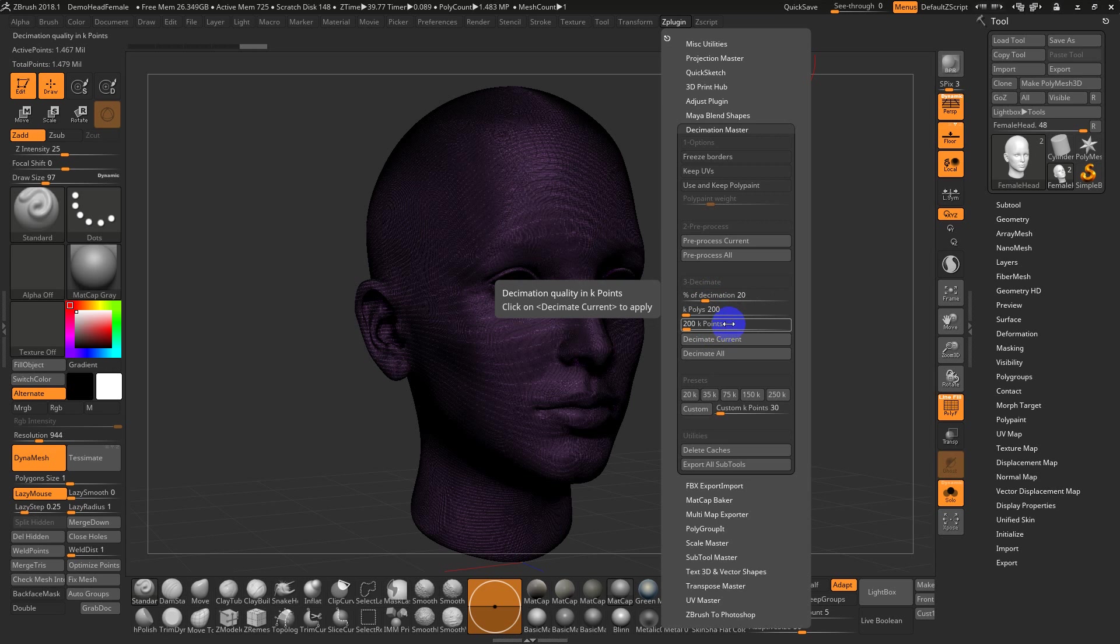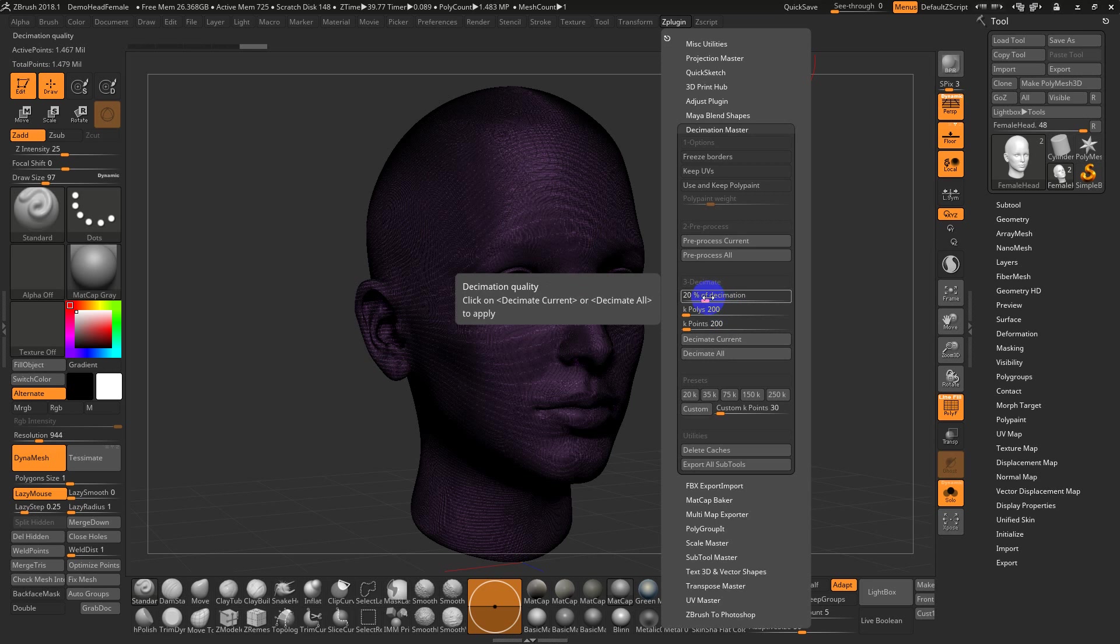I find once you're in tens of thousands, hundreds of thousands of polys or points, they're roughly the same number. So I tend to use them a little bit loosely and interchangeably, but once you get to lower poly counts, it's not exactly the same. Or you can go by percentage. There's also pre-set numbers down here.